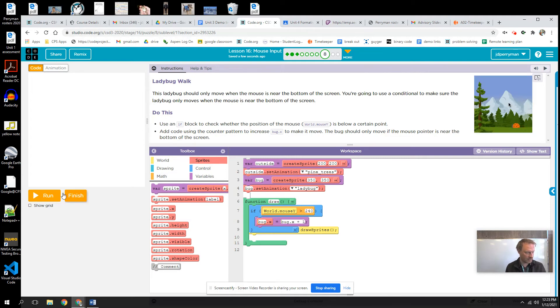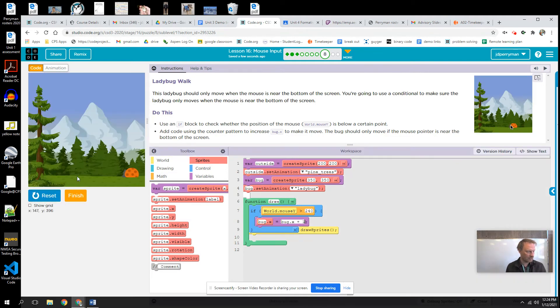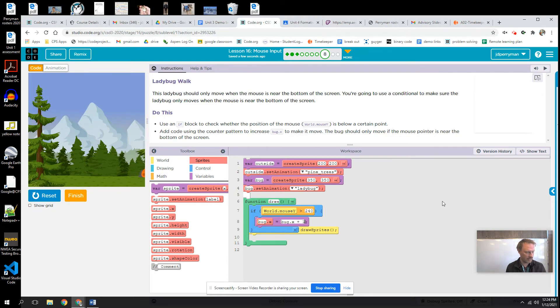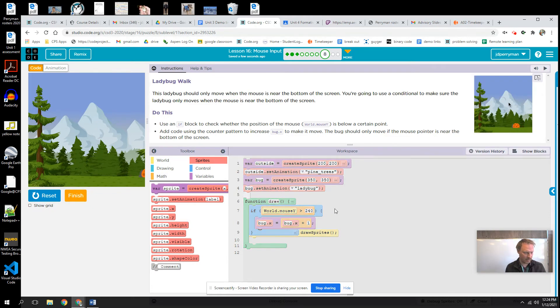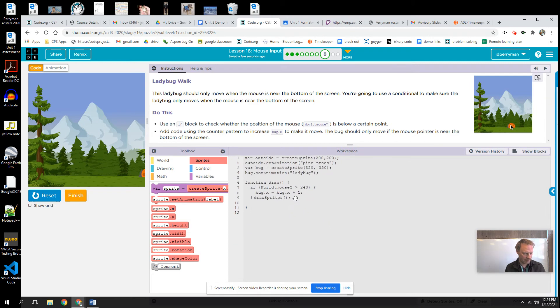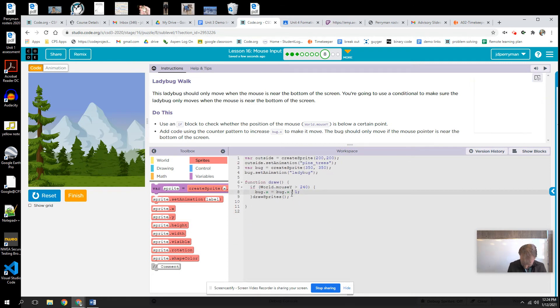Let's see if it works now. So when I move it down, wait, it's going the wrong way. I need to make this minus one, because the zero is over here.